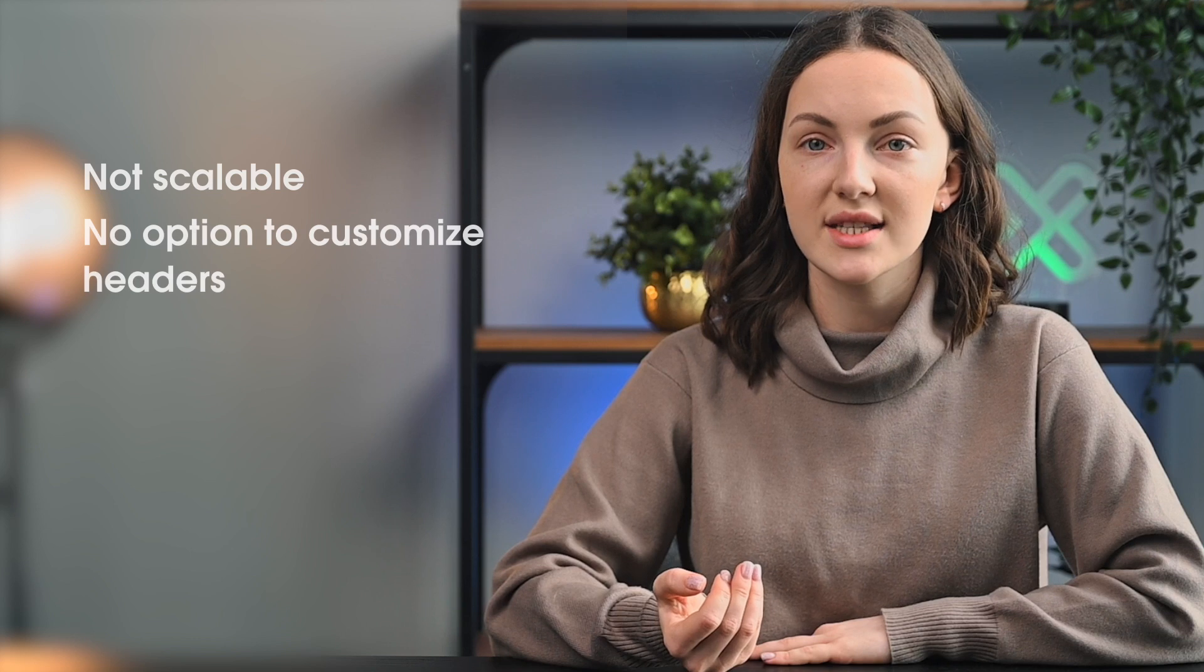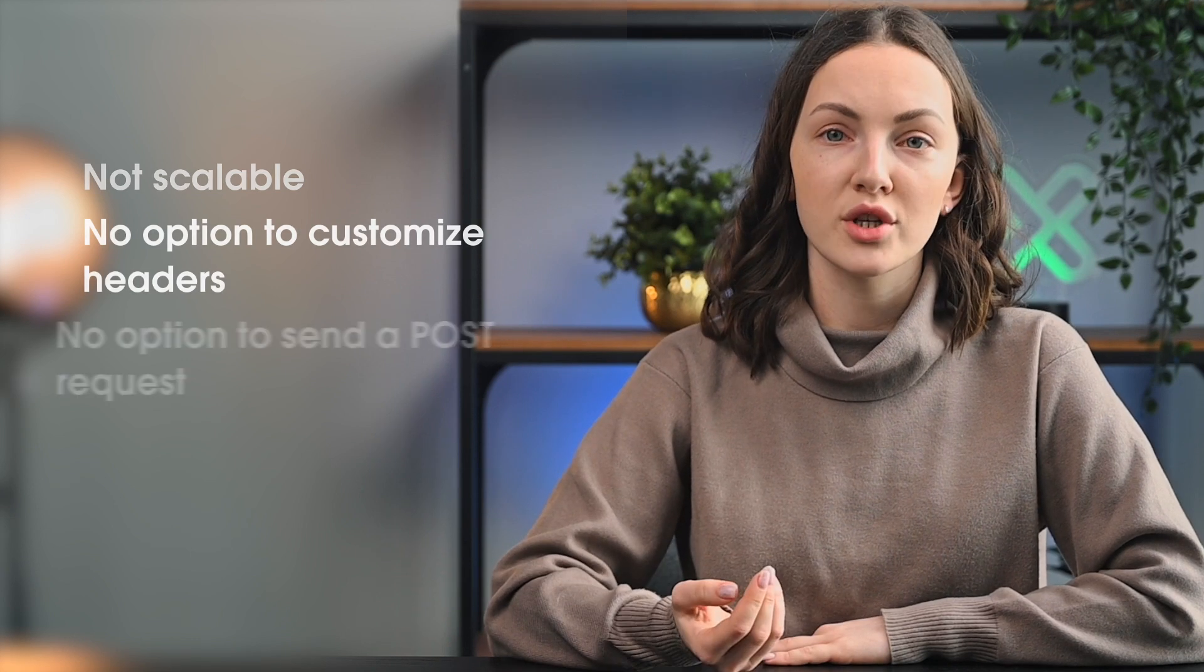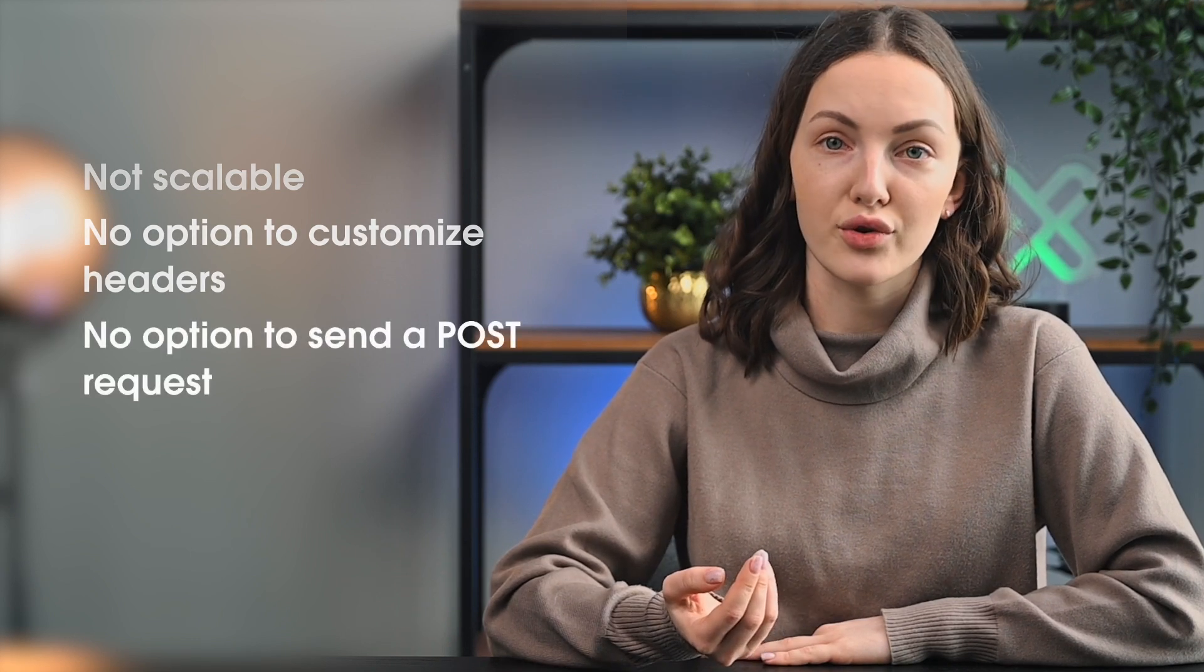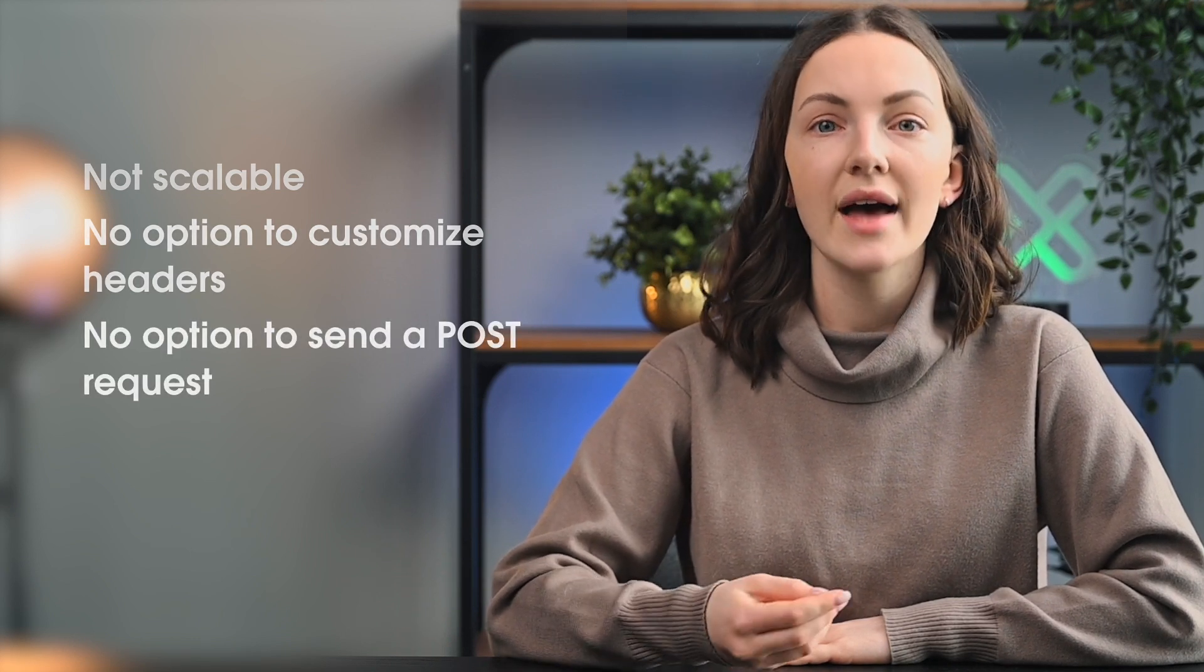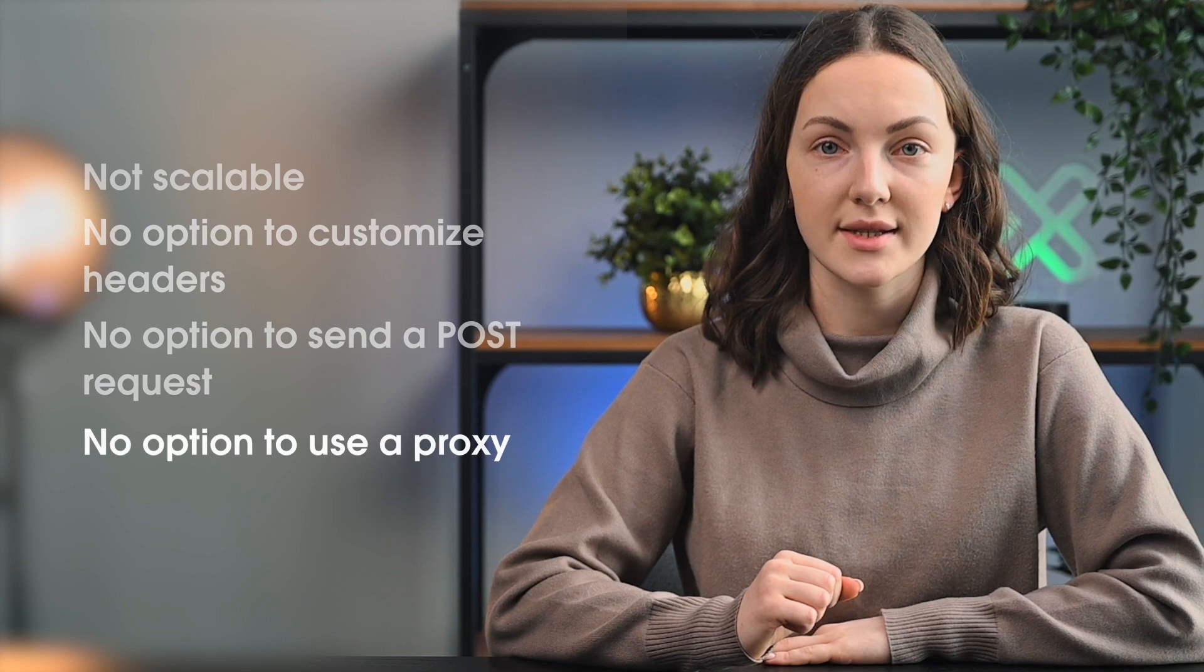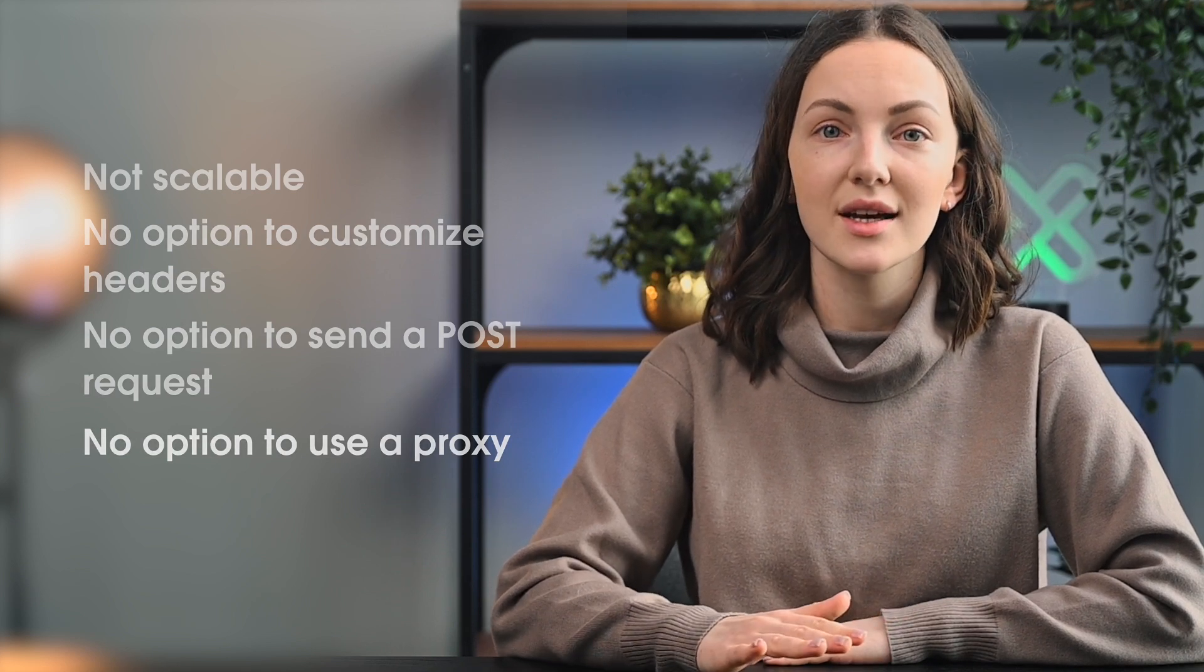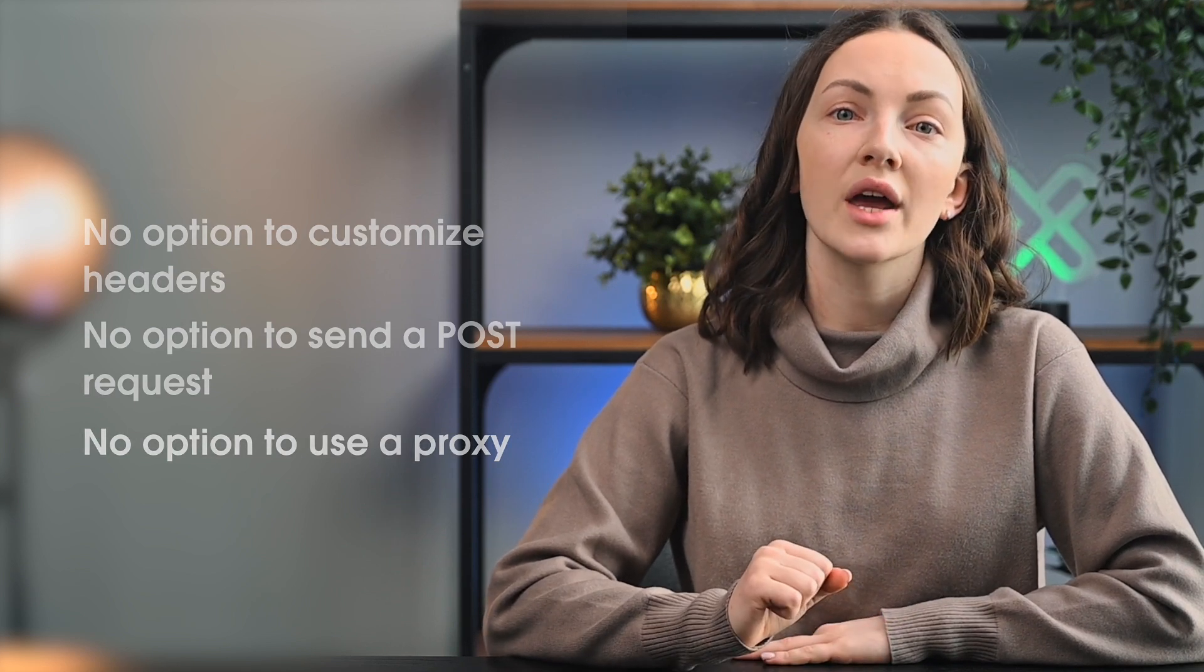There are plenty of drawbacks as well. This method is not scalable, there is no option to customize the headers, no option to send a post request, and it's not possible to use a proxy. For anything advanced, you would have to rely on either programming or professional solutions.